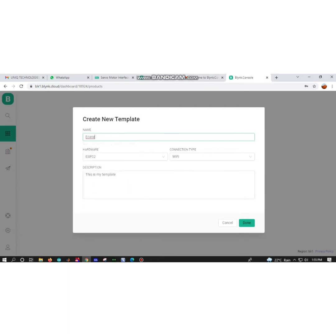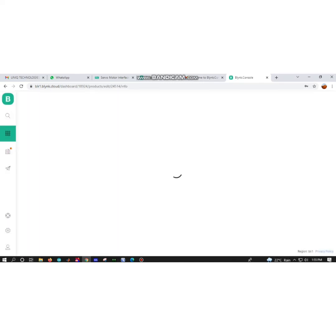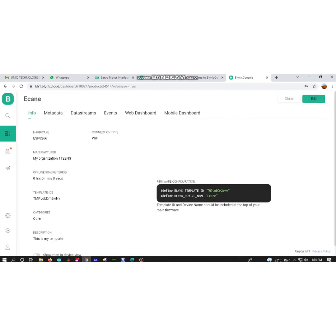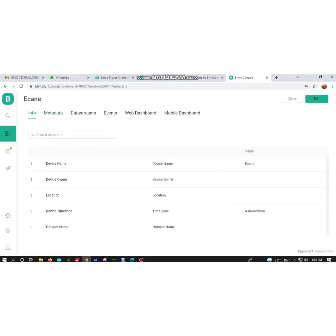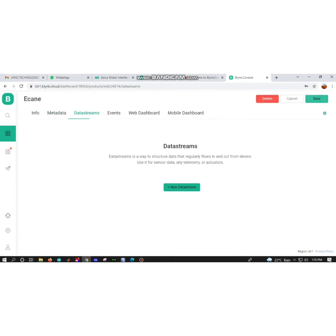After that, you have to create your own template. After creating the template, you will receive the template ID and your own data stream name. I am using ecann for the template name, hardware as ESP8266, and connection type as WiFi.